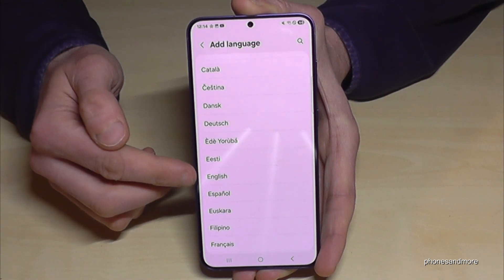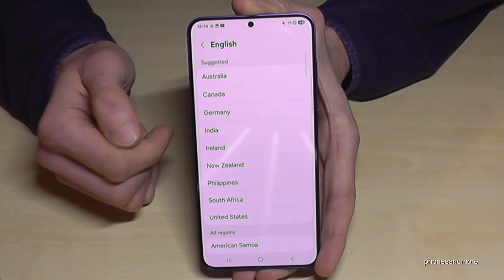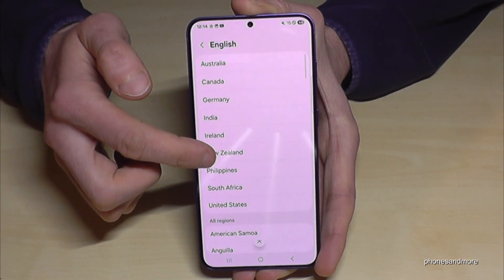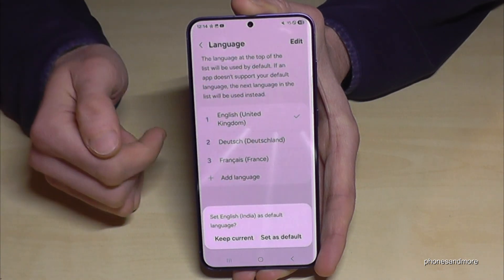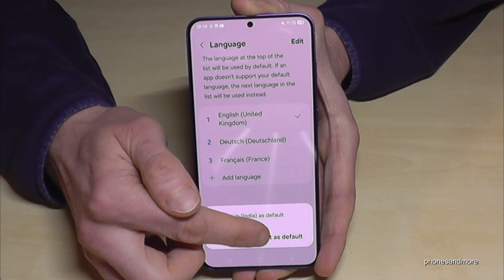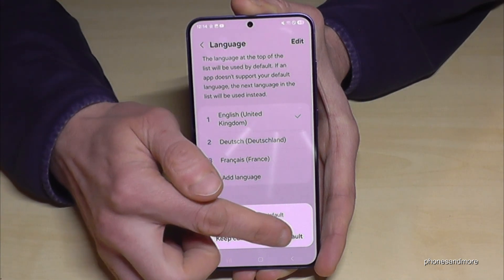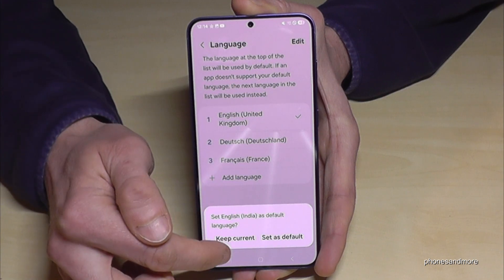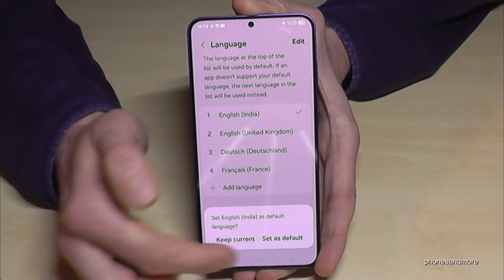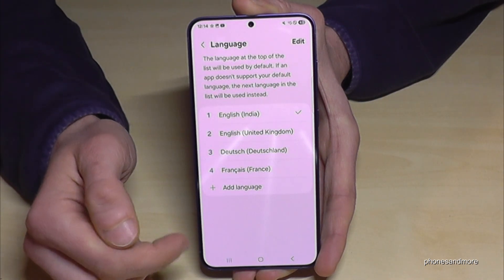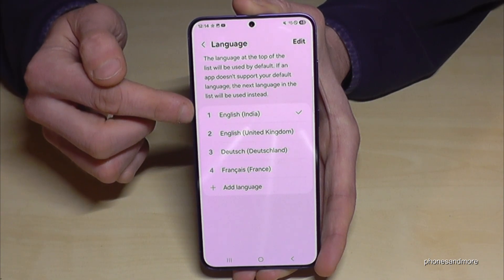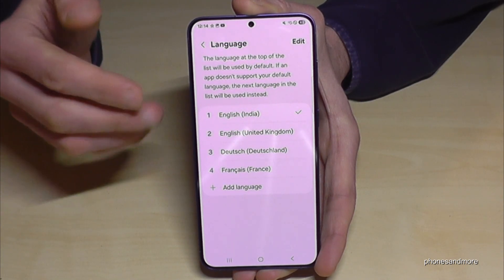Let's continue the video in English so it's easier to follow. In the next step you can also choose a dialect. For example, let's take the dialect of India — greetings, by the way! Then you need to tap the topmost entry to set it as default, though sometimes the button is below depending on text size.